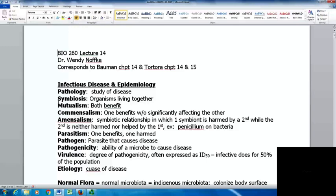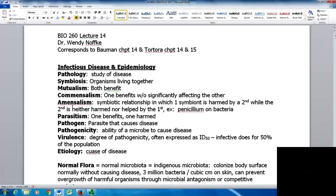In mutualism, both organisms benefit. With commensalism, one benefits without significantly affecting the other. Amensalism is a symbiotic relationship where one of the symbionts is harmed while the second is neither harmed nor helped. An example is the effect of penicillin on bacteria — the penicillin mold secretes substances harmful to bacteria, but bacteria don't affect the penicillin.